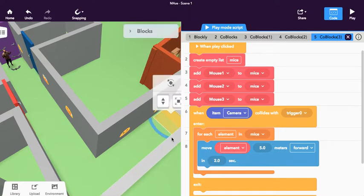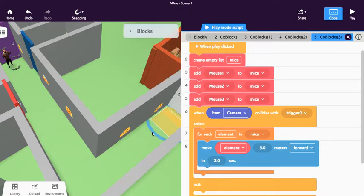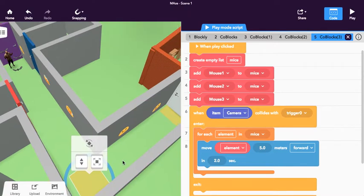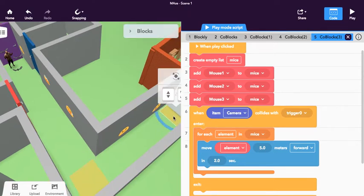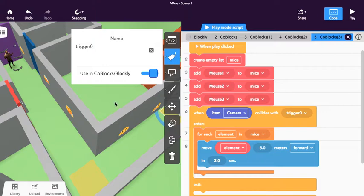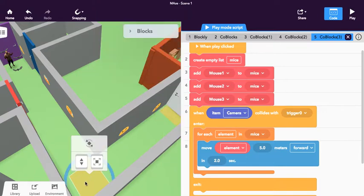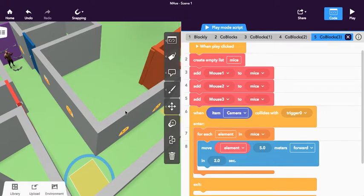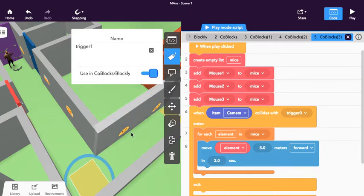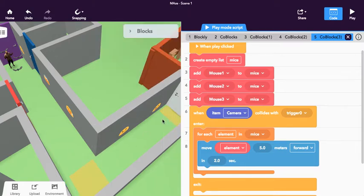So for example, I duplicate that item right there, and I'm just going to rename it. I think I called this one trigger0, and I'm going to call this one trigger1. So trigger0, trigger1.